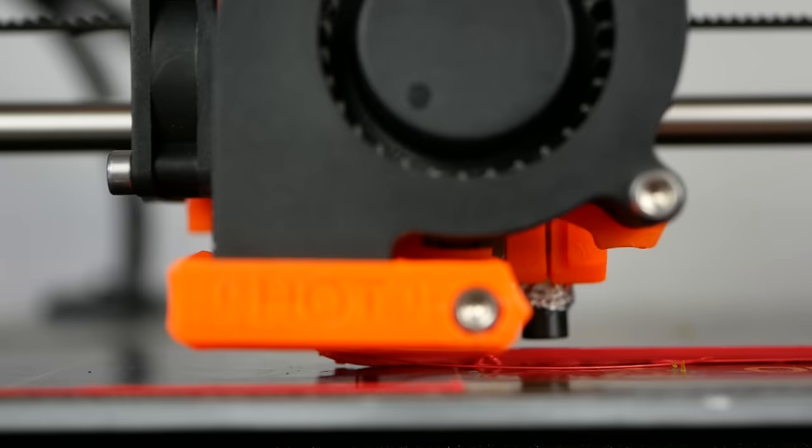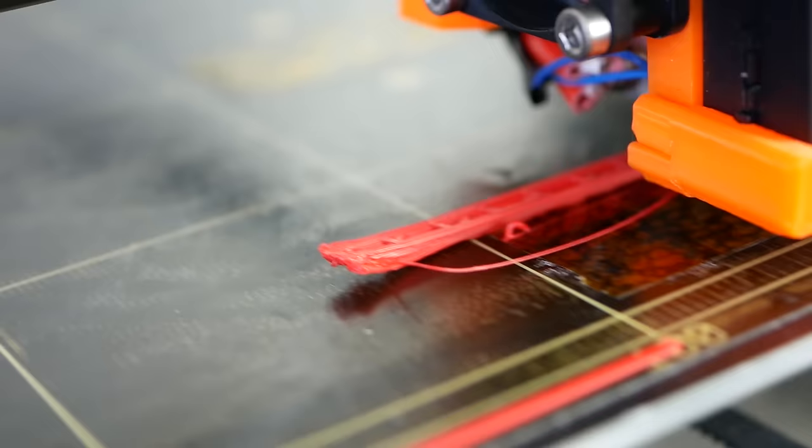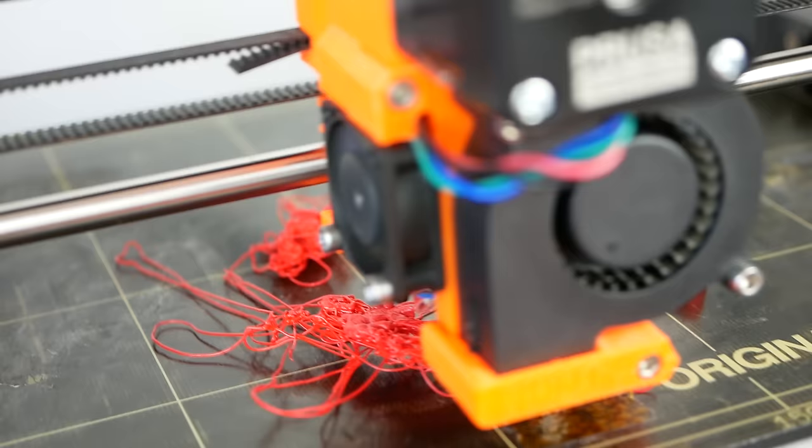Especially when working with higher temperature plastics, warping can become an issue. Warping is the phenomenon that your print deforms due to its internal stresses, releasing from the build platform and therefore ruining your part.